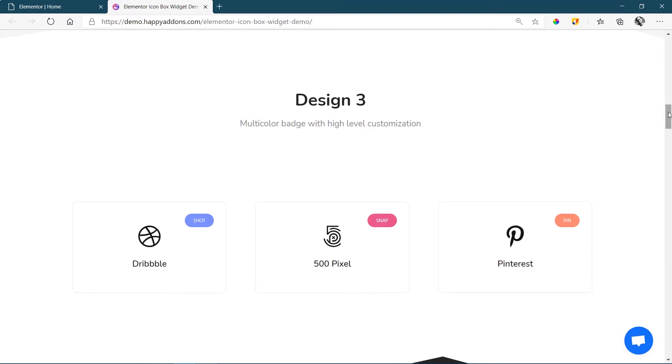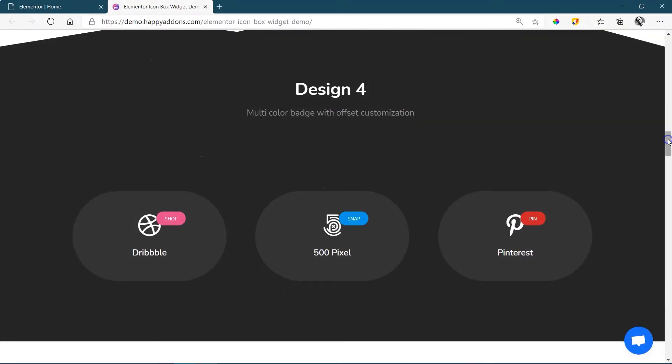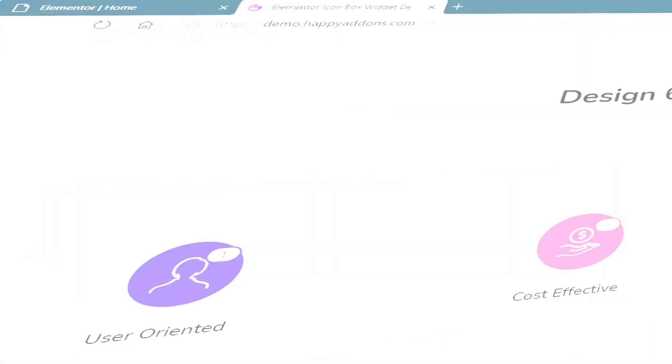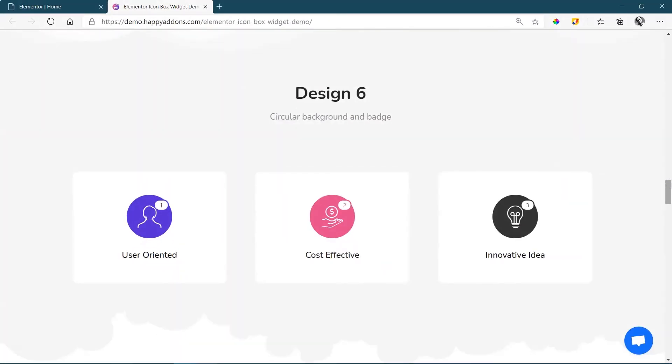This free widget from Happy Add-ons for Elementor comes with powerful display features, perfect for presenting interesting information to your users in various styles.